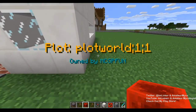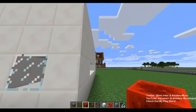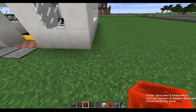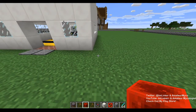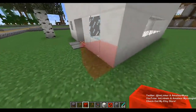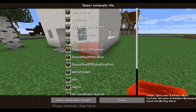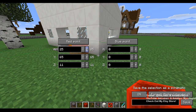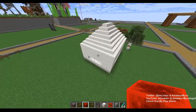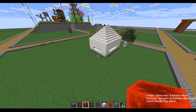We're going to stand where we want to make the first point, open up the save schematic menu, and set our red point. Make sure you click on alpha so you can see the red point. We need to move it a little — let's go one lower on Y to make sure we capture all the blocks.